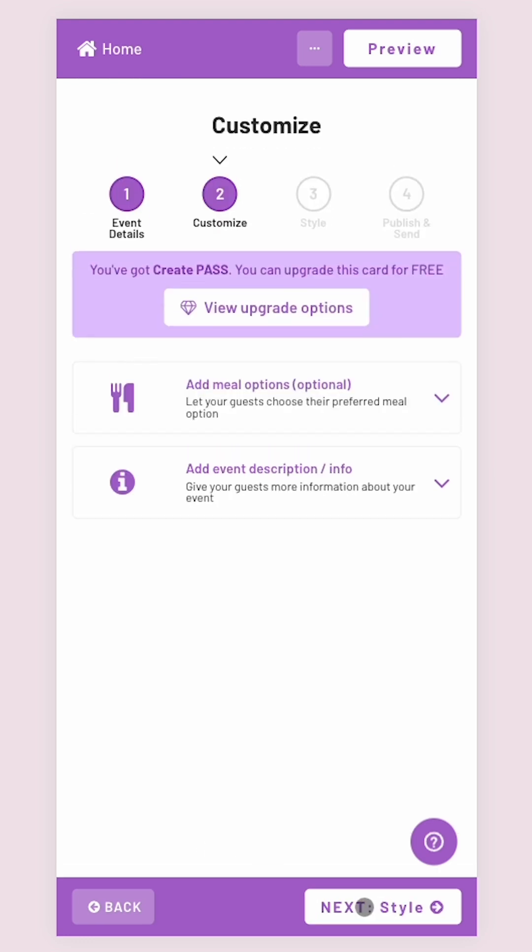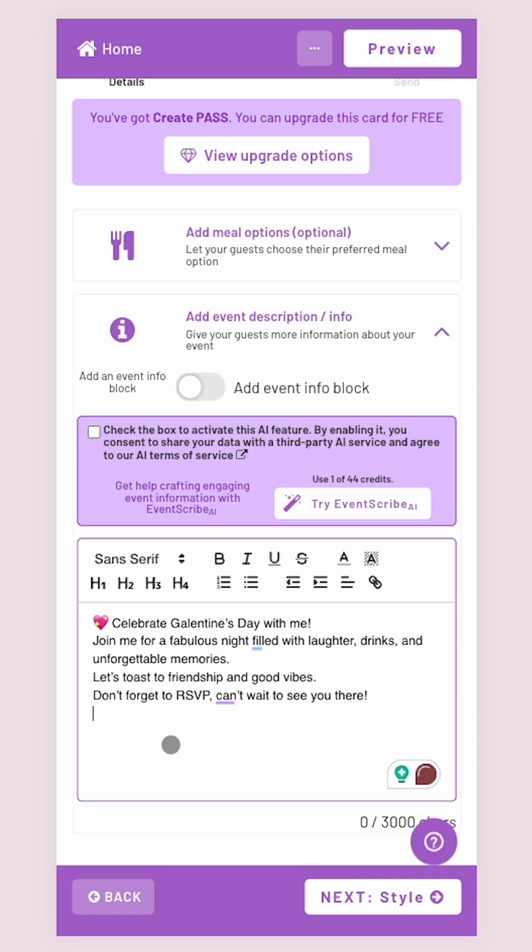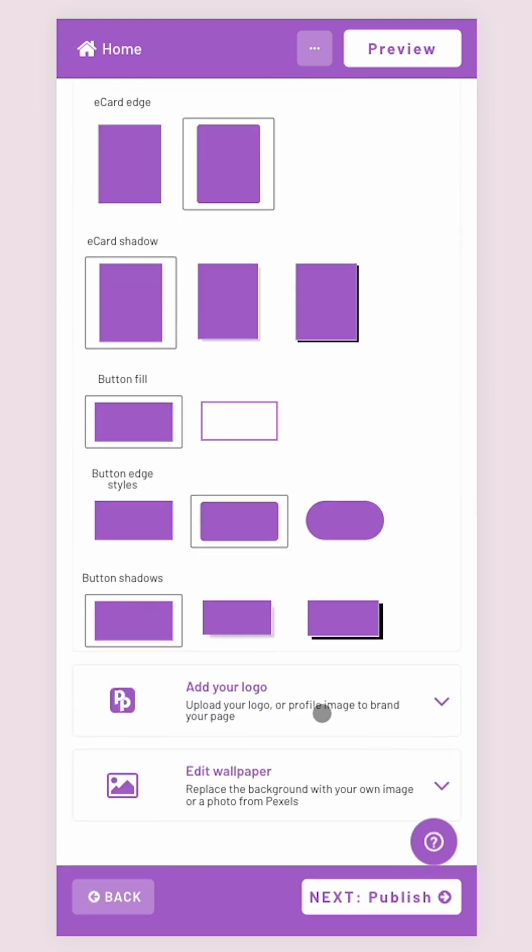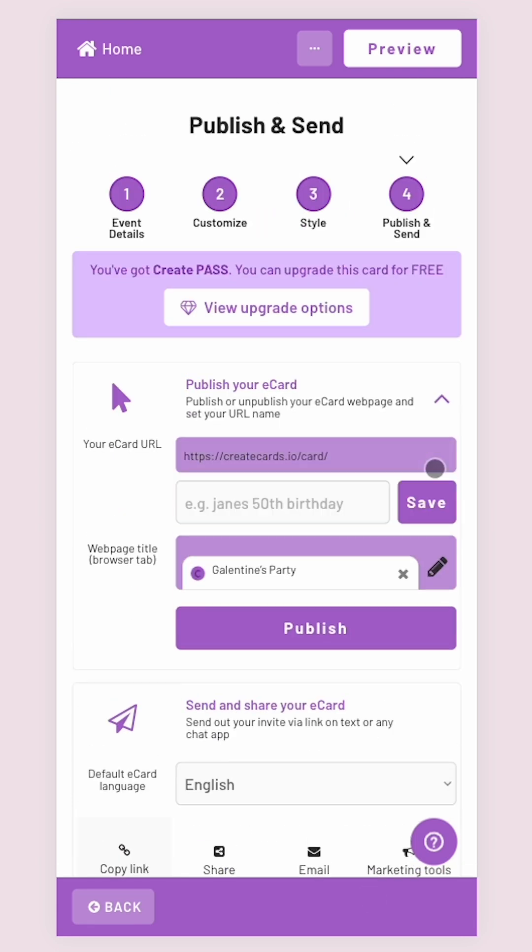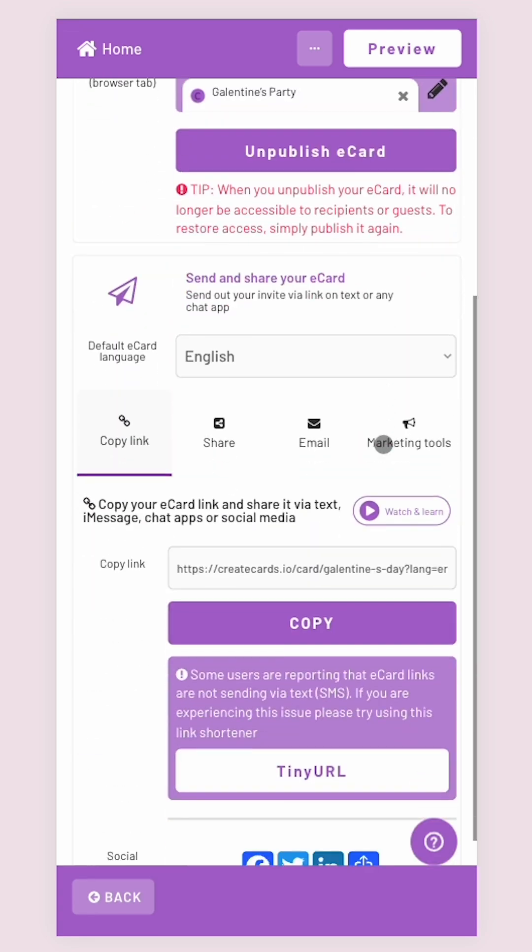You can also choose to add an info block to your invitation. And of course, you can customize the e-invite's look however you like. Before you publish, you can change the URL to whatever you want. Let's publish and see how this will look to your guests.